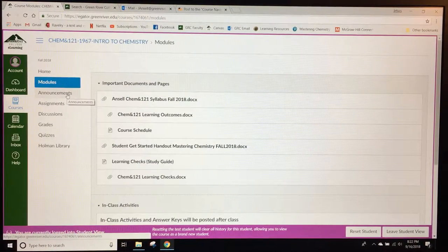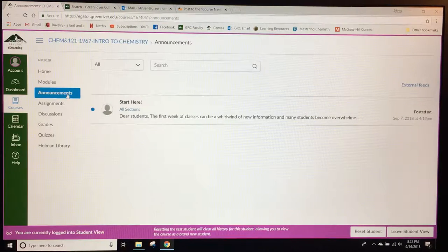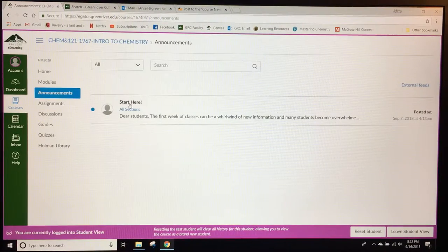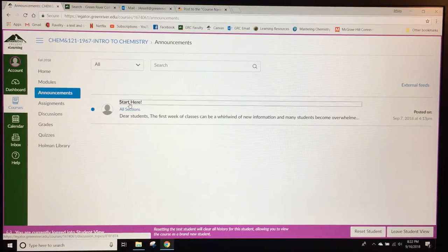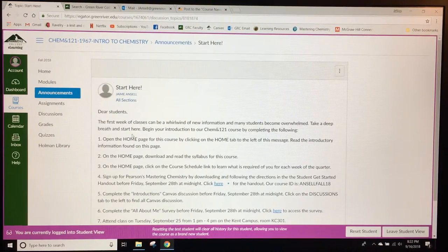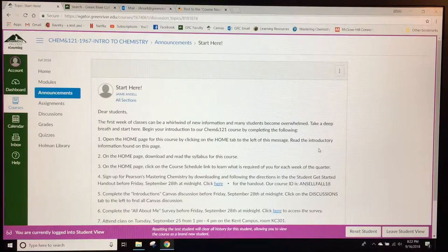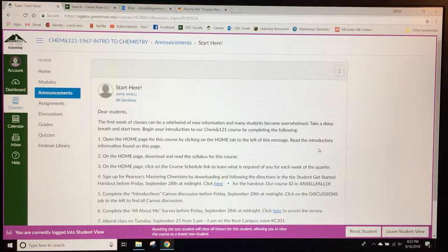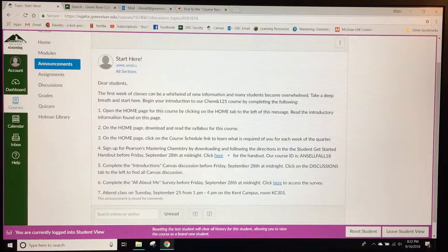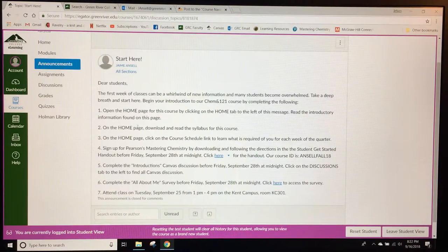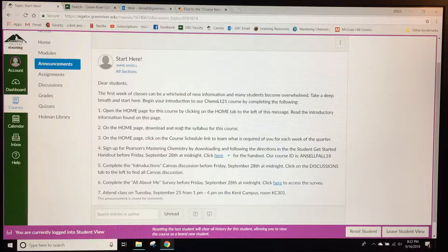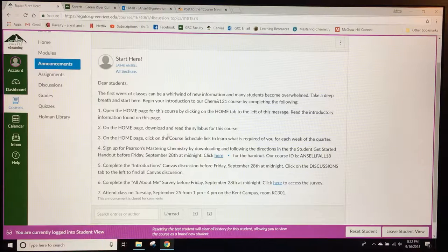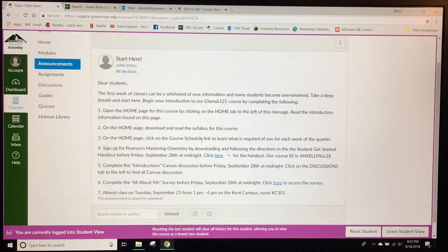If you go to the announcements tab students can see the very first announcement, the start here announcement, which includes a numbered list of things that they should do before attending class the first day. The first three are about opening up the home page and reading through it, downloading the syllabus and reading that, and also clicking on the course schedule.